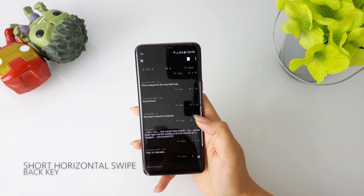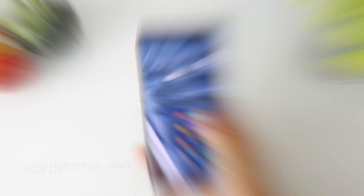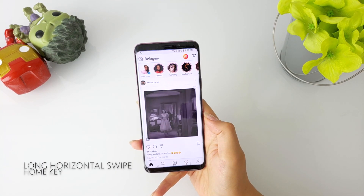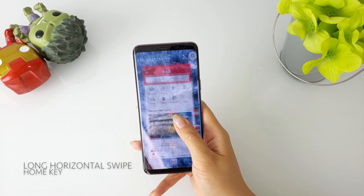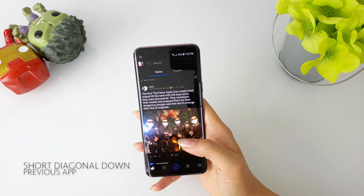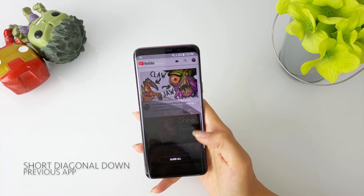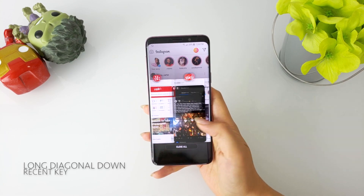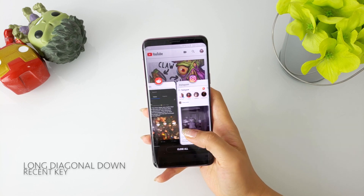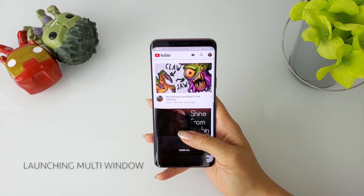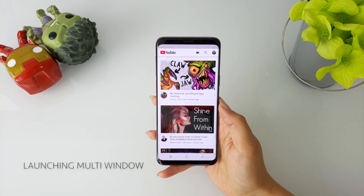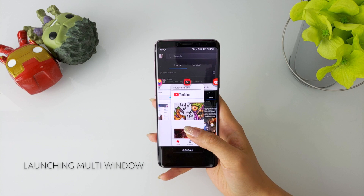Before I get into that though, here's a quick demo of the navigation gestures in action, as I didn't feel like my initial video did it justice. All right, with that out of the way, let's get right into the notable updates for the other GoodLock apps.